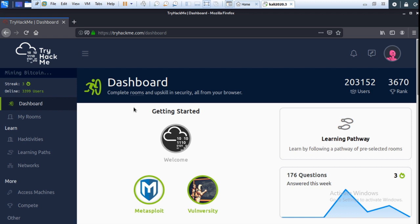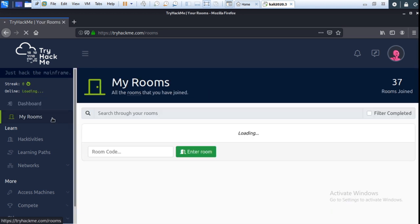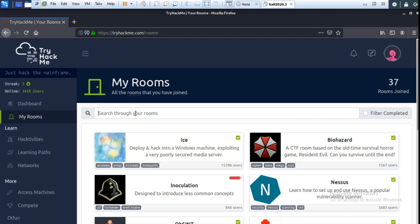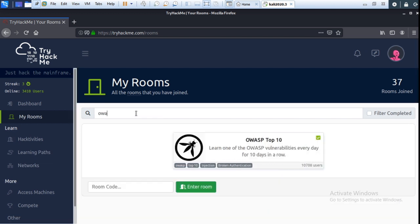Hello guys, today I am talking about OWASP Top 10 Day 4, so let's get started. First, you log in on TryHackMe and go to OWASP Top 10.